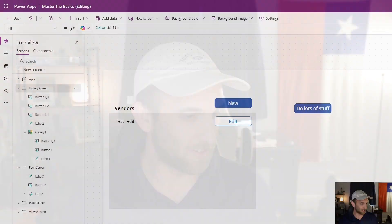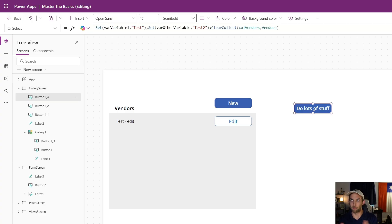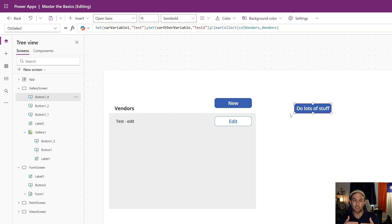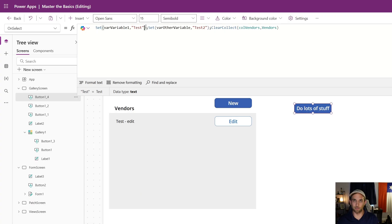The first tip is to use the Concurrent function. I have a button in Power Apps called 'Do Lots of Stuff' — this could represent a button, the OnStart property, the OnVisible property, or anywhere you're doing lots of things. The Concurrent function lets those formulas run all at the same time instead of one at a time. Normally, Power Apps runs one formula, then the next, then the next — and that can really slow your app down when you have a lot going on.